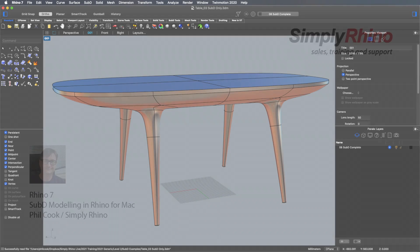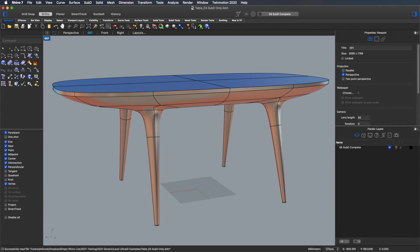Hi, I'm Phil from Simply Rhino and in this video I'm going to take a look at one of the most noteworthy new features in Rhino 7 and that, of course, is sub-D modelling.